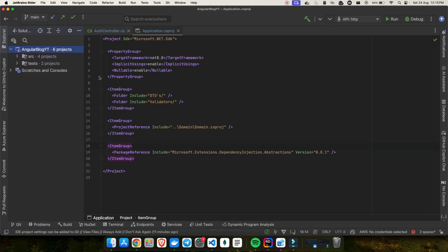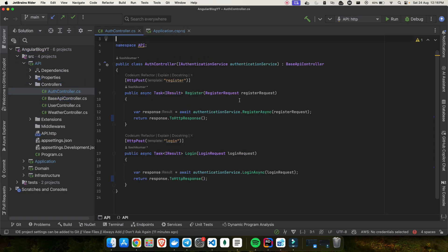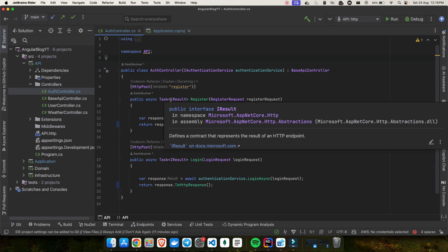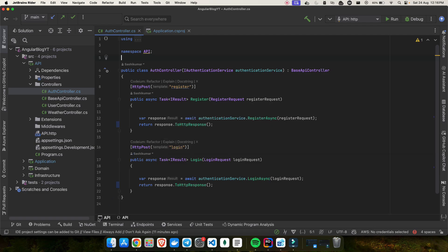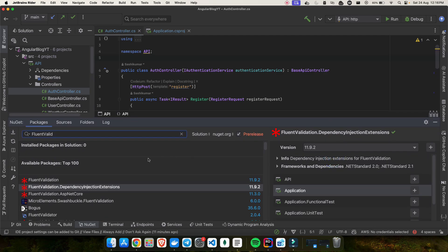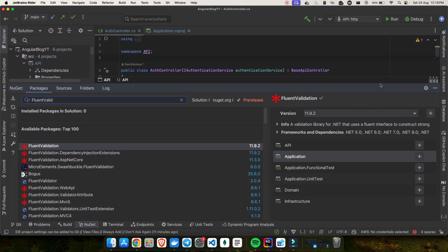I have the project already ready here. As you can see we have this AngularBlogYT project in Rider, and it looks similar to what you can see in Visual Studio. Inside the API in the controller, this is my auth controller and this is how it looks in Rider. Now before starting with the video, the first step to do validation is to install the NuGet packages. Go inside the NuGet package manager — you can find that in Visual Studio as well — and just search for FluentValidation.